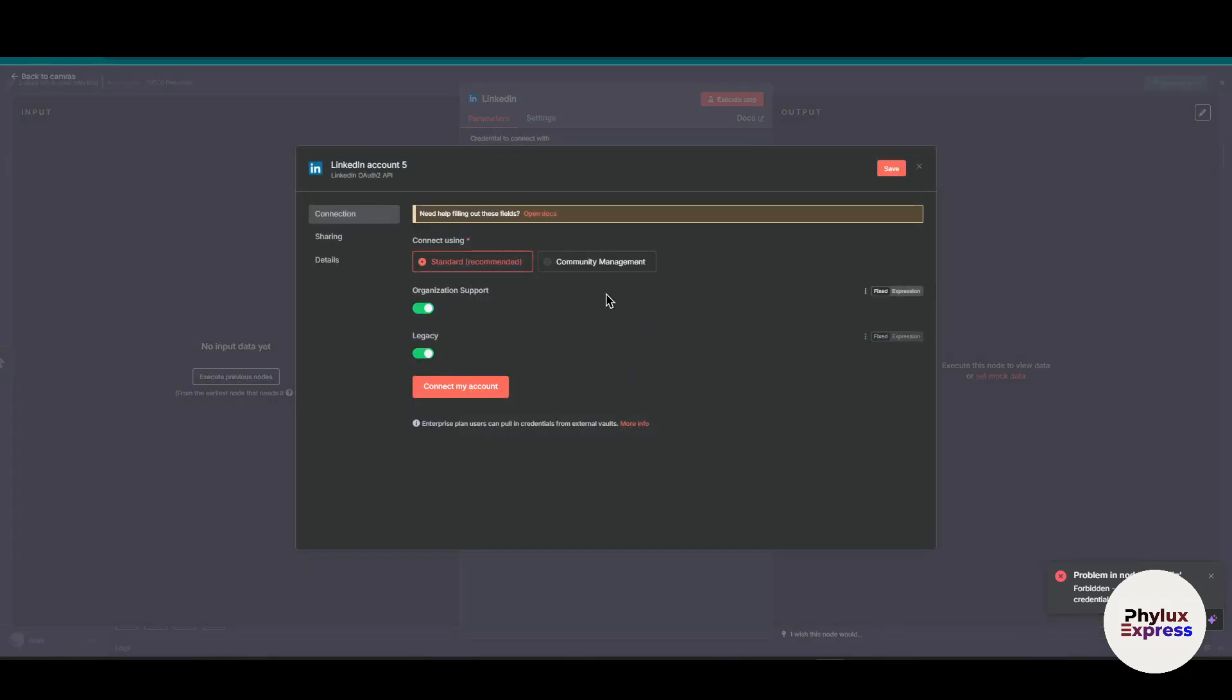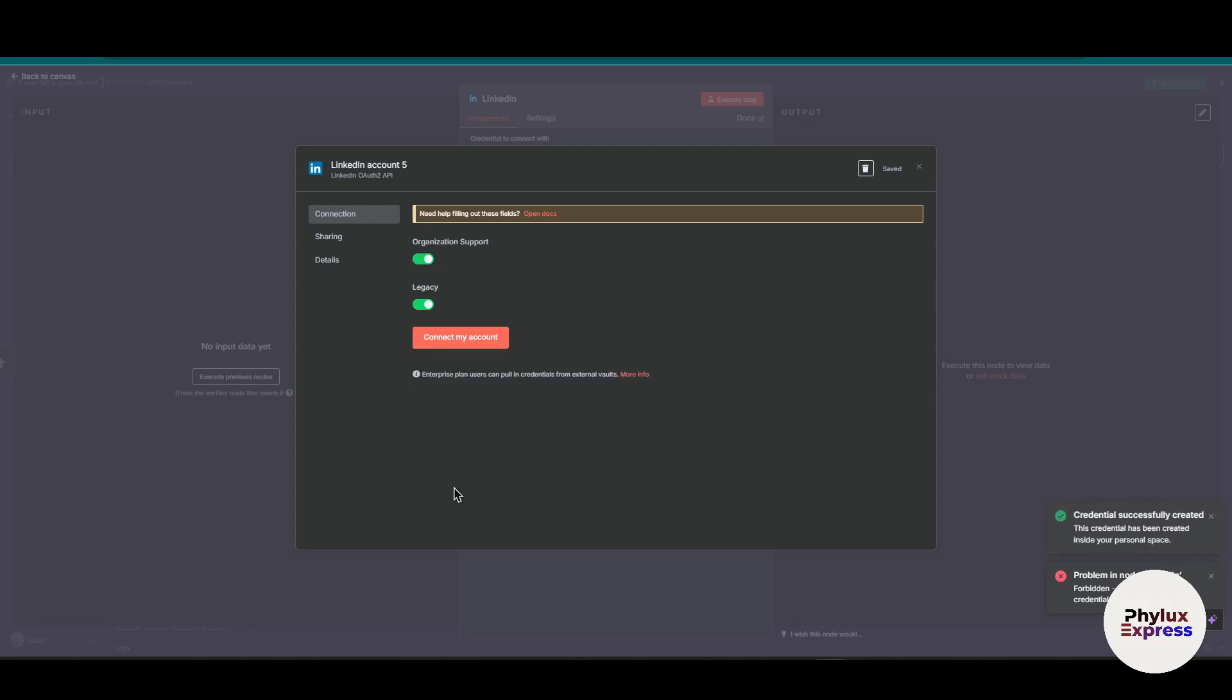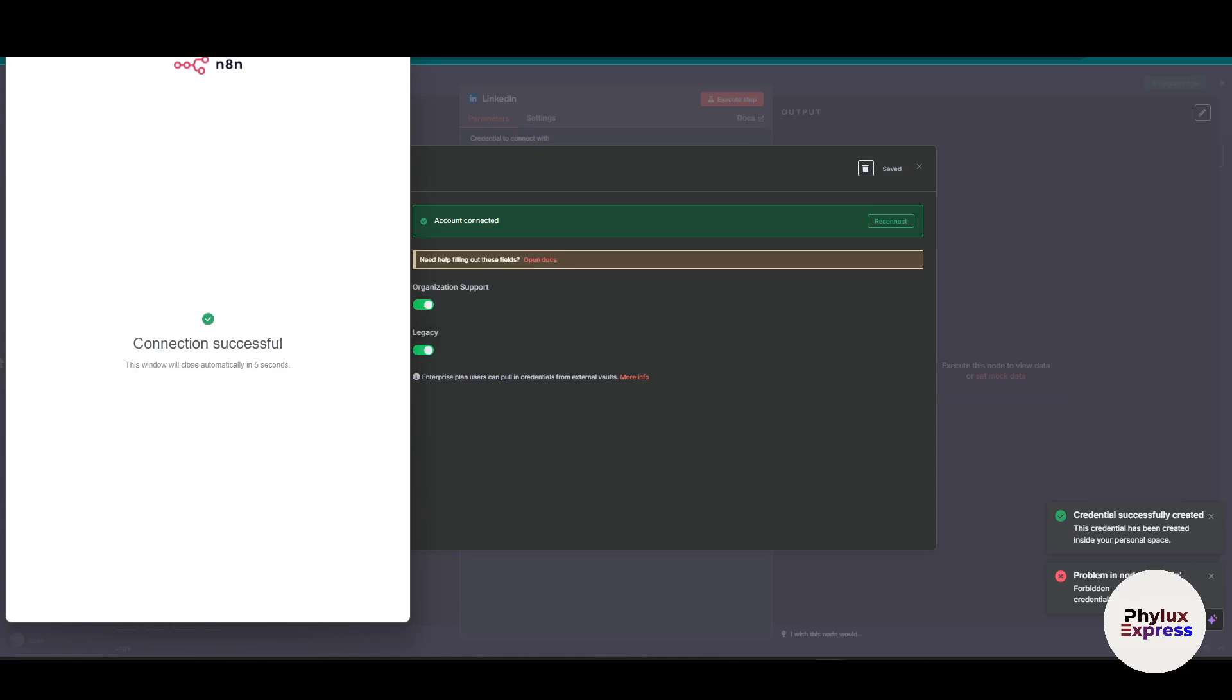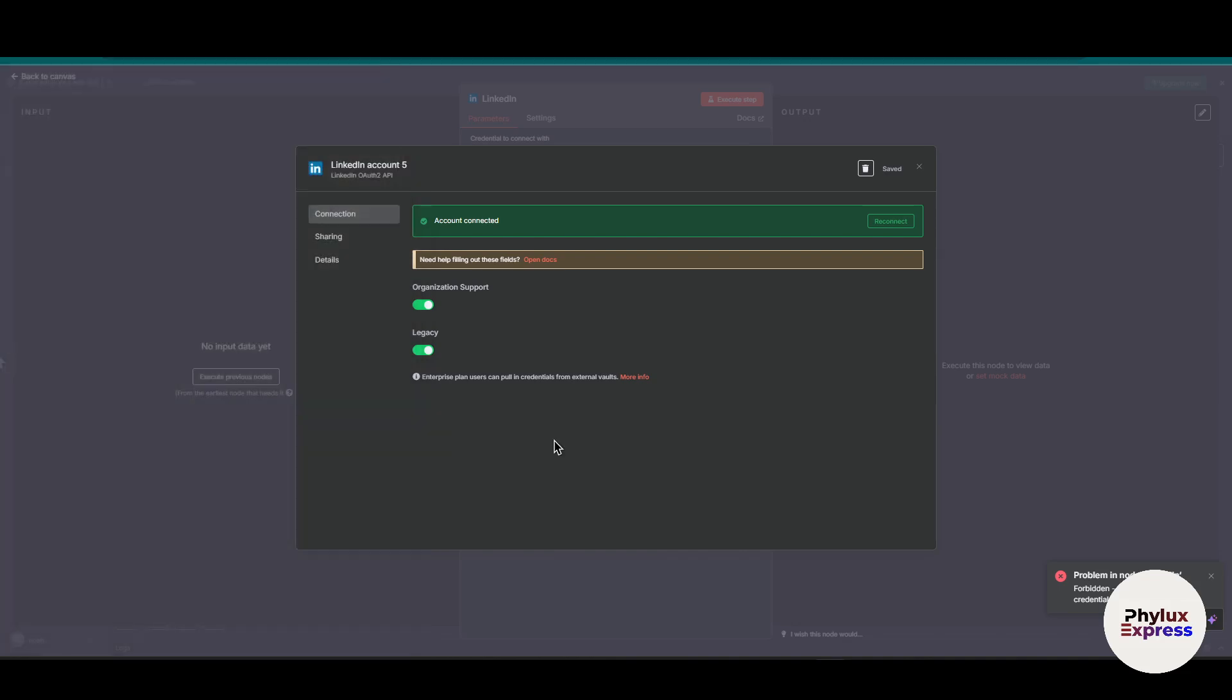Click on create new credential. You will get something like this if you are using the cloud version of n8n. What you have to do is simply click on connect my account, and as you can see, it will successfully connect your account.